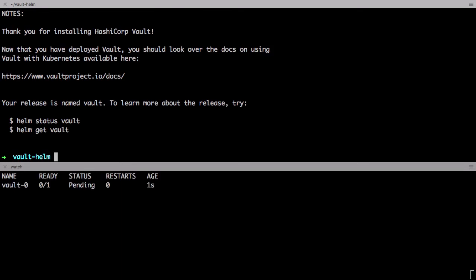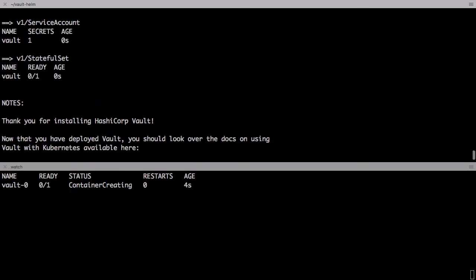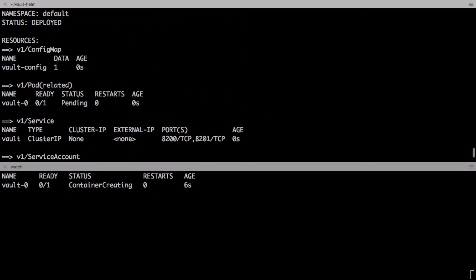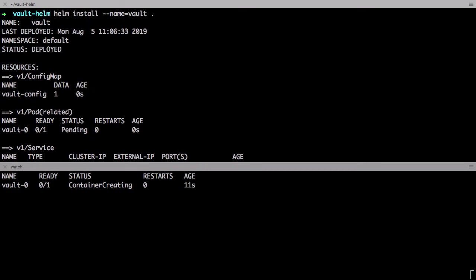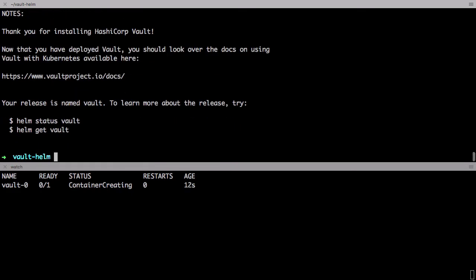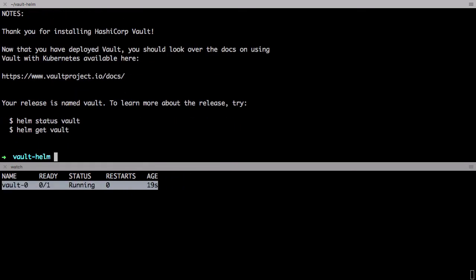As expected you can see the pod was just launched. But things are a little different versus last time when we were running in dev mode. You can see the pod state is running but it's not actually ready to accept traffic.